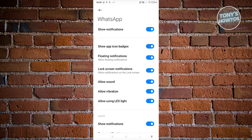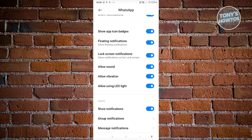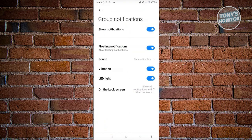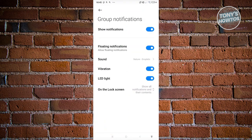From here, scroll down a bit and look for Notifications. Under Notifications, look for the Chats section and click on Group Notifications. From here you can go ahead and disable group notifications, so that whenever something happens within that group you won't be notified and therefore won't be involving yourself in that group.